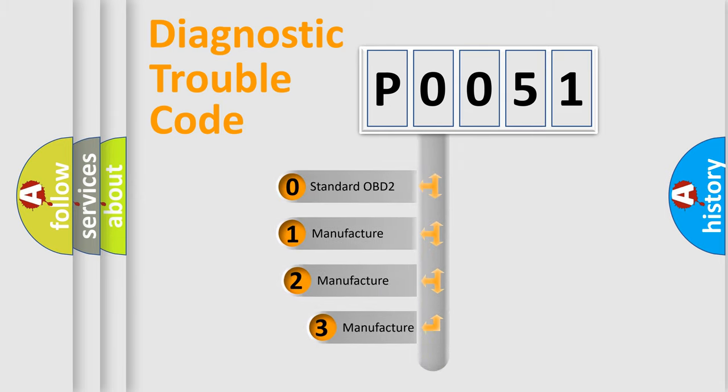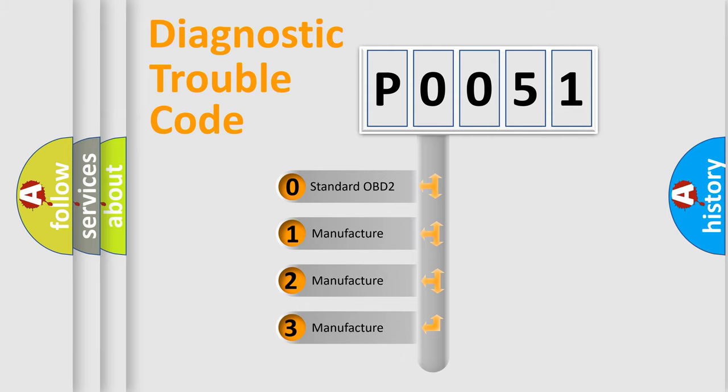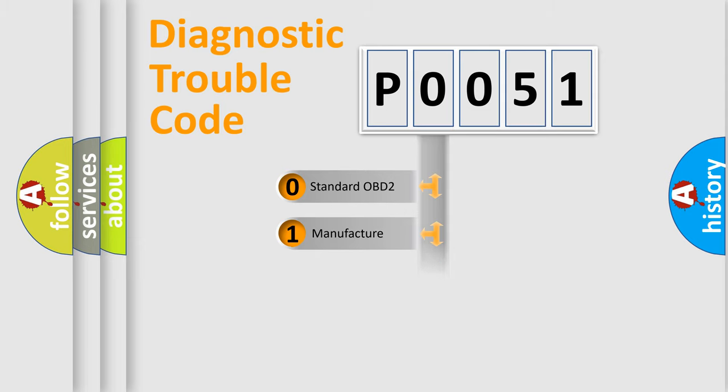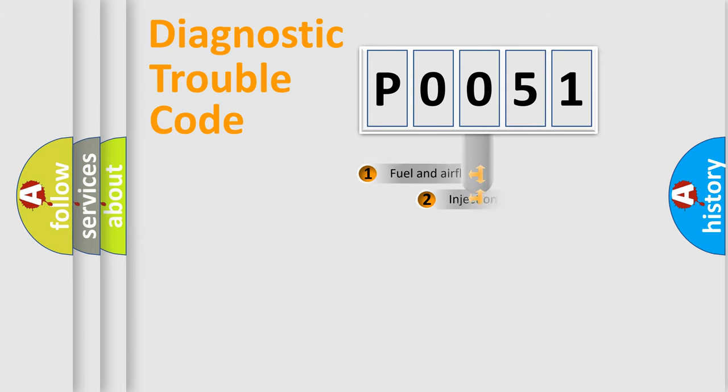If the second character is expressed as zero, it is a standardized error. In the case of numbers 1, 2, 3, it is a manufacturer-specific expression of the car-specific error.